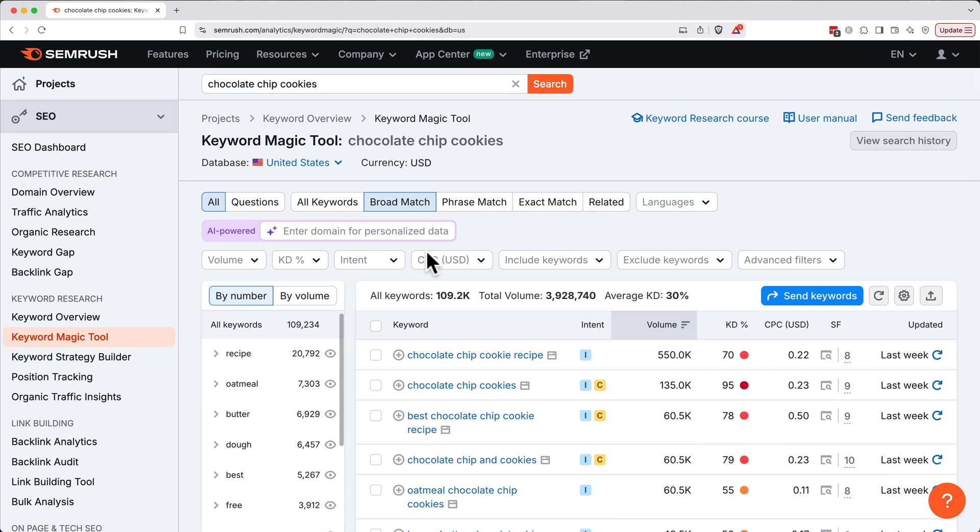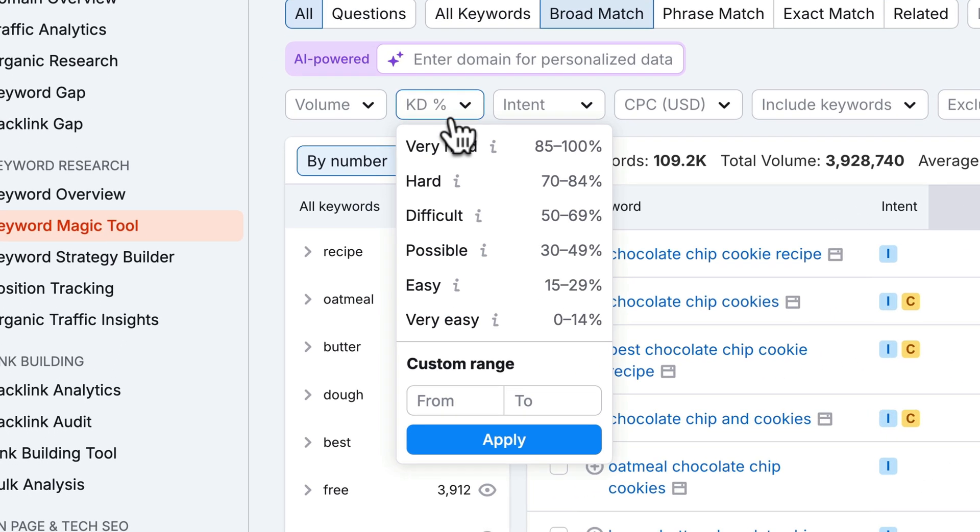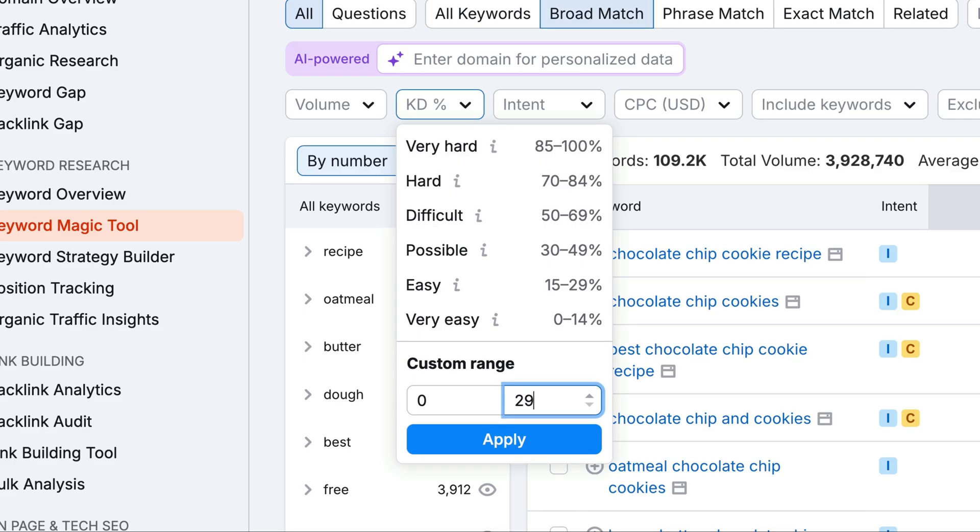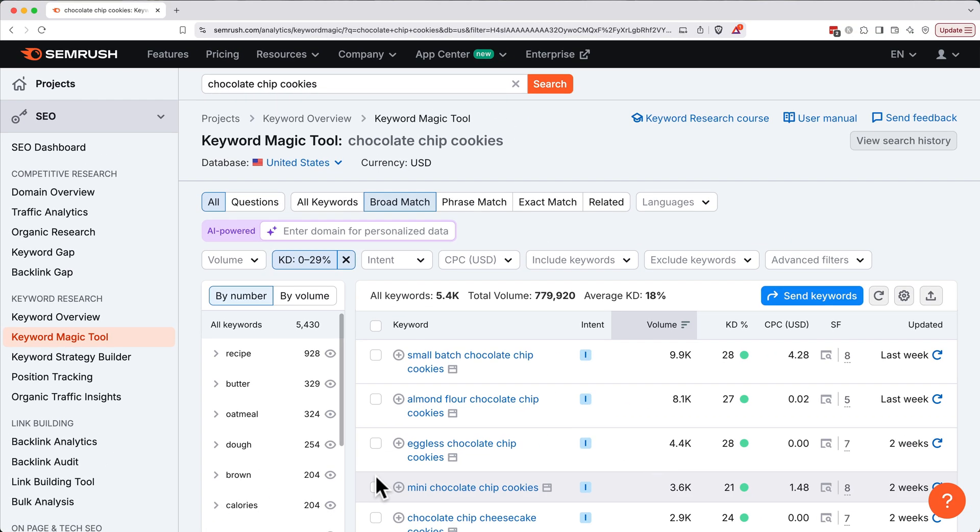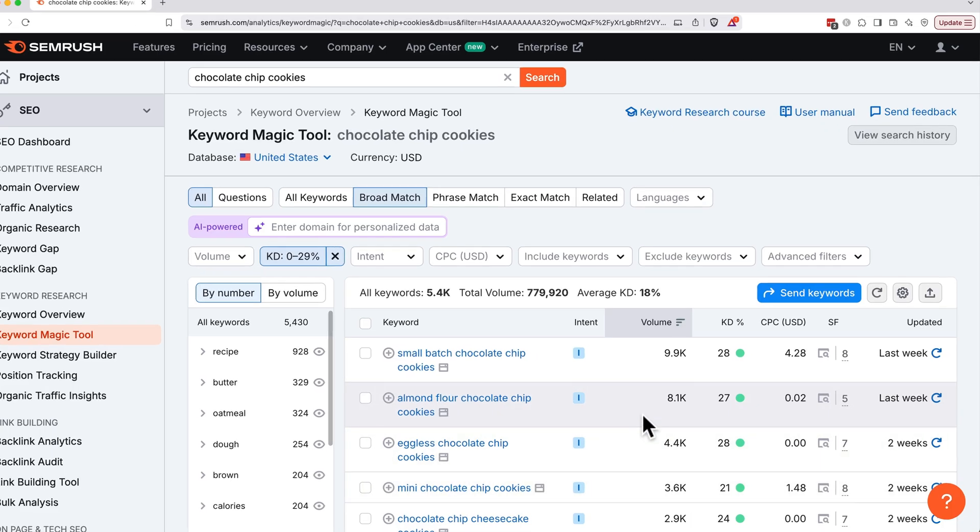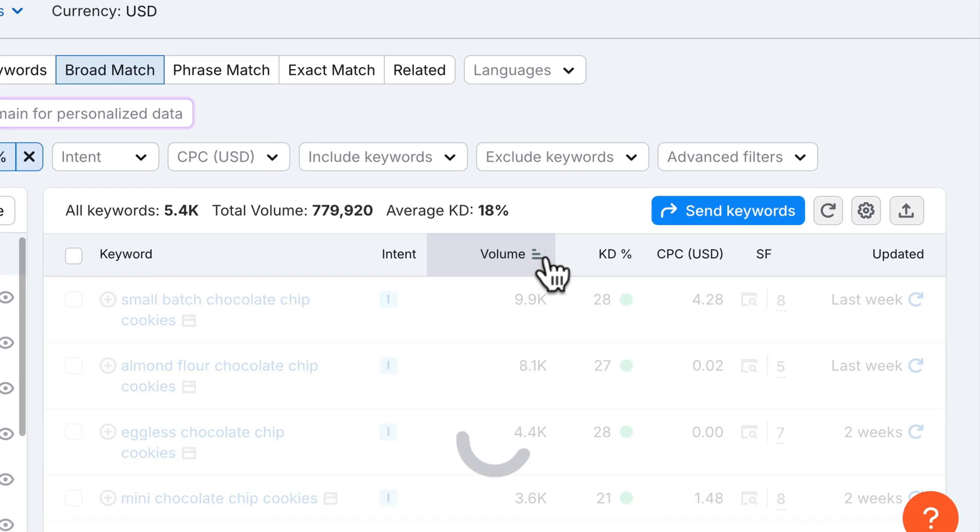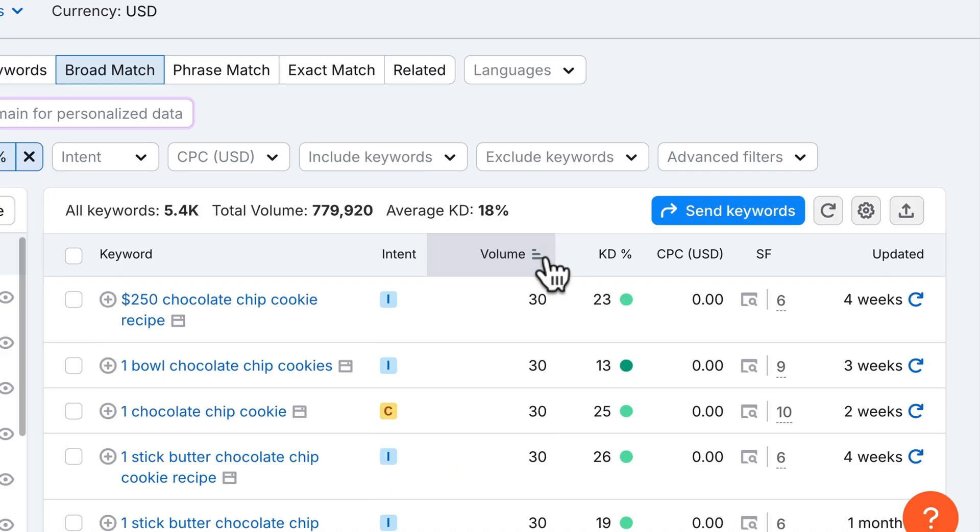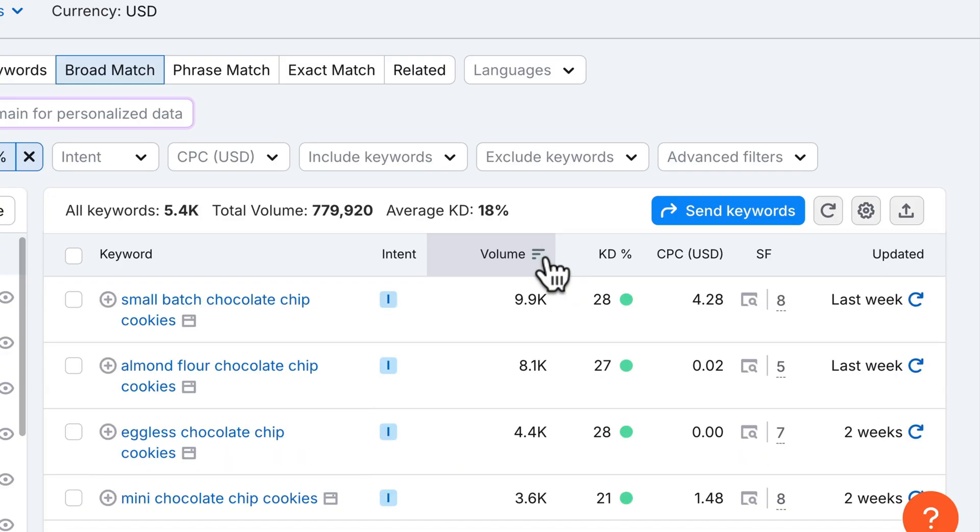At the top, we have a bunch of filters. Let's set a difficulty filter to the easy and very easy range. So under KD, we'll say zero to 29, which is the very top of the easy range. And we'll click apply to see what remains. We'll also make sure to sort by search volume, highest to lowest to spot decent traffic opportunities. If you have these three bars with the biggest one at top, that means you're sorting highest to lowest. If you need to update this, simply click on it. Here's lowest to highest and back to highest to lowest.